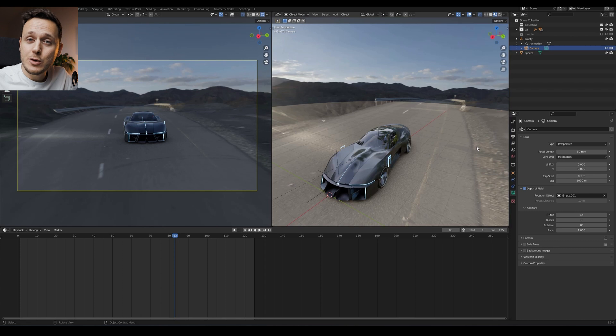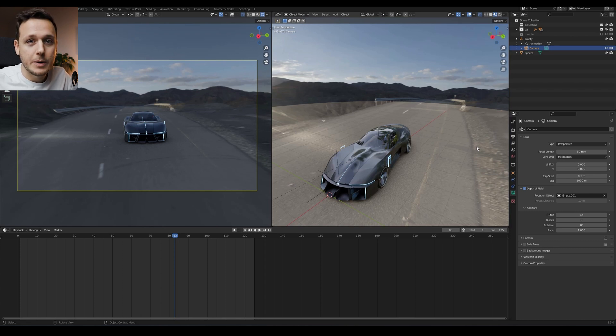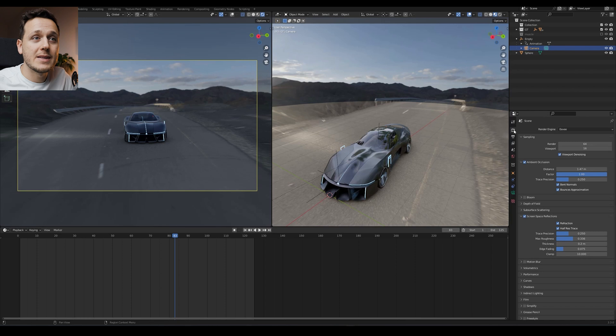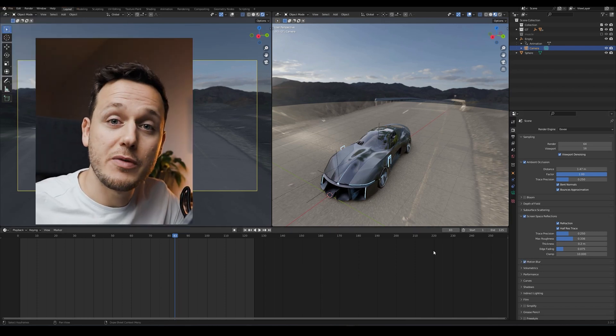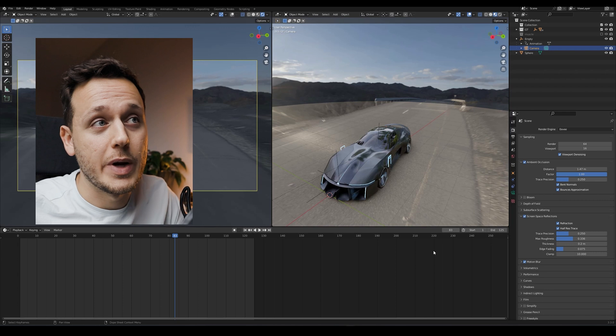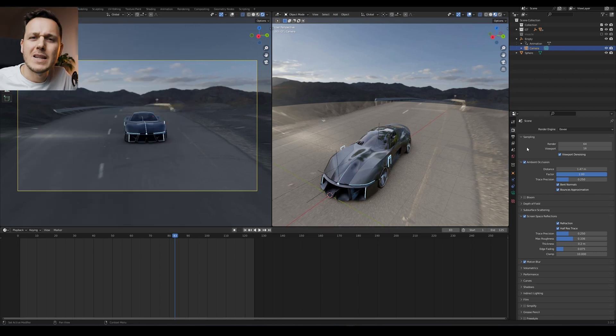Next thing we want to do to add more realism to the animation is the motion blur. So I will go to render properties and check the box motion blur. This will change the transition between frames in a smoother way.